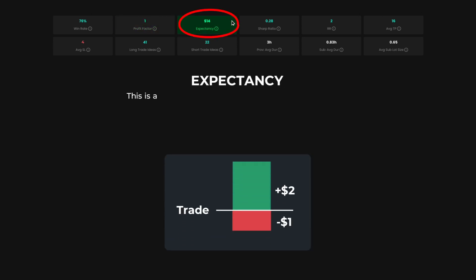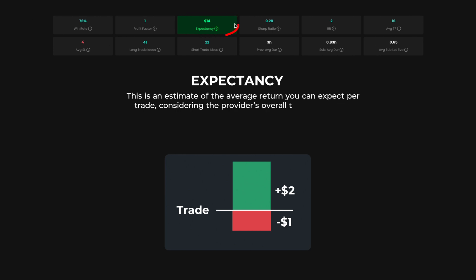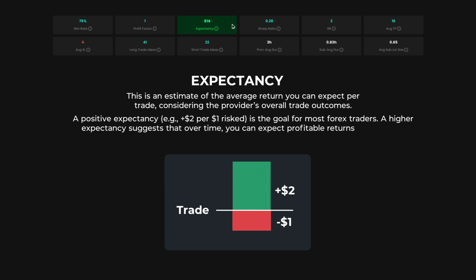Expectancy. This is an estimate of the average return you can expect per trade, considering the provider's overall trade outcomes. A positive expectancy plus $2 per $1 risked is the goal for most Forex traders. A higher expectancy suggests that over time, you can expect profitable returns per trade on average.